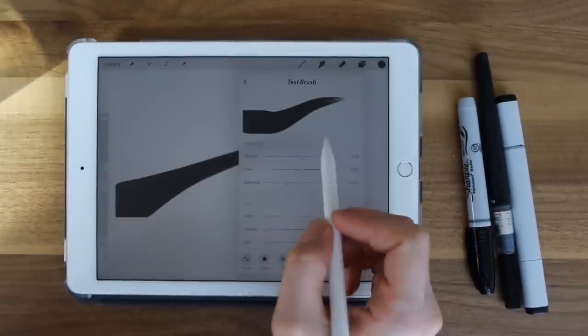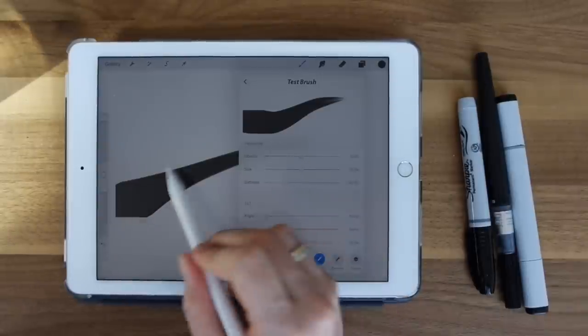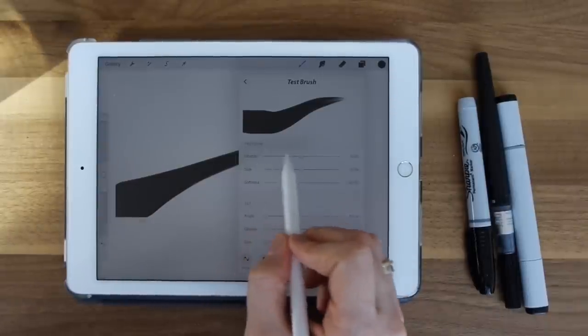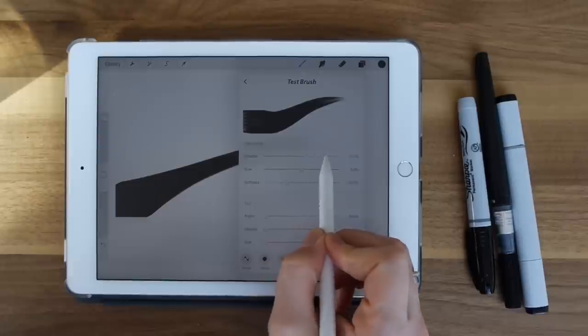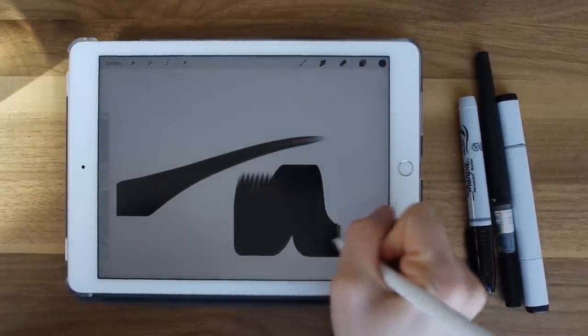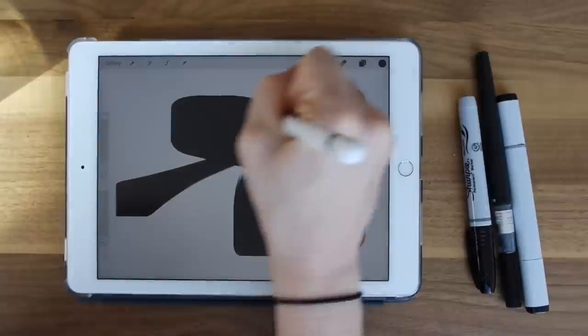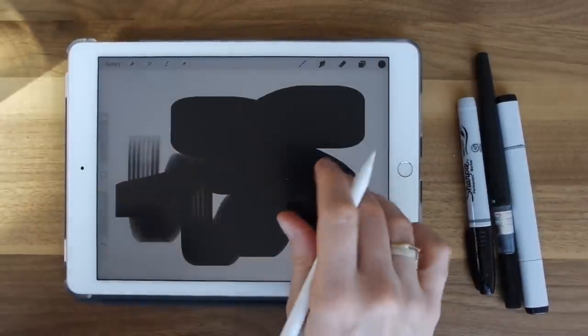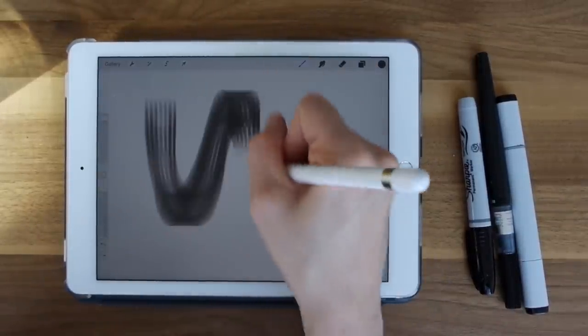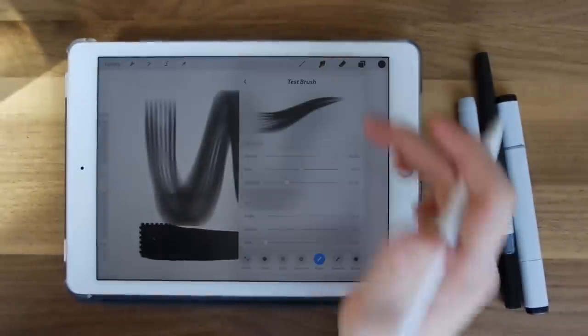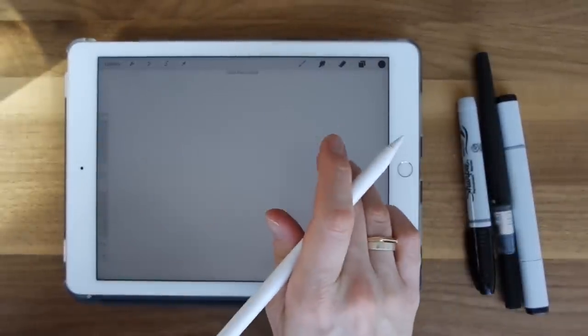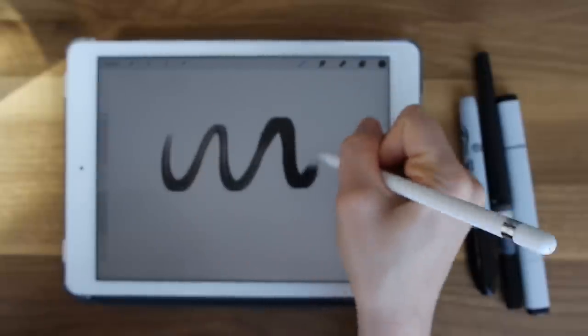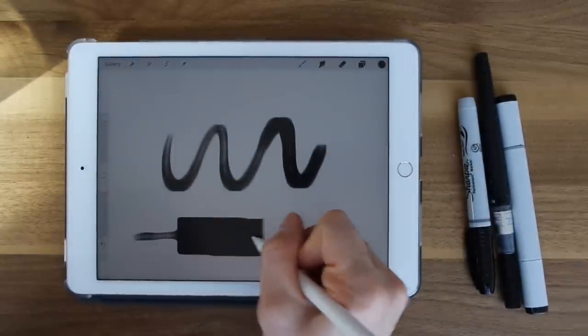So for the pencil, pressure, this is the same. So speed, we covered that. So this is now pressure. So the more pressure you have will affect the opacity. So the more pressure I have, it's more opaque. The lighter I am, the more transparent it is. Size, same thing. I'm going light, light, light, hard, hard, hard.